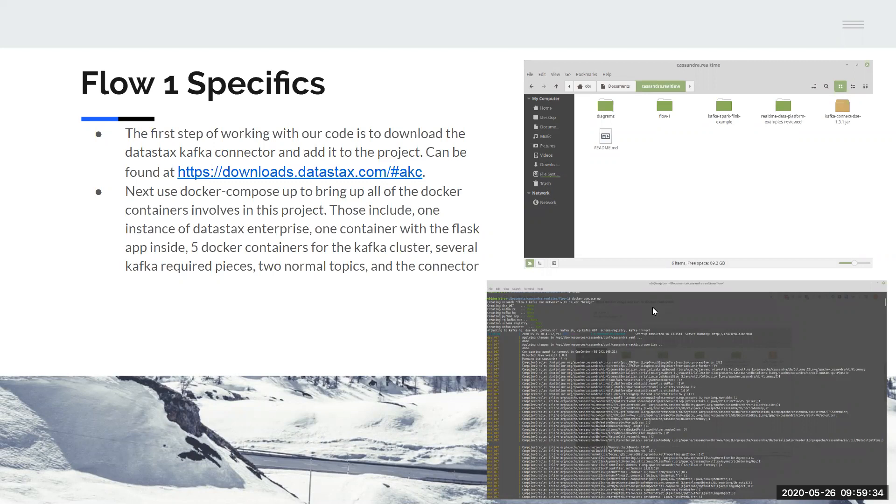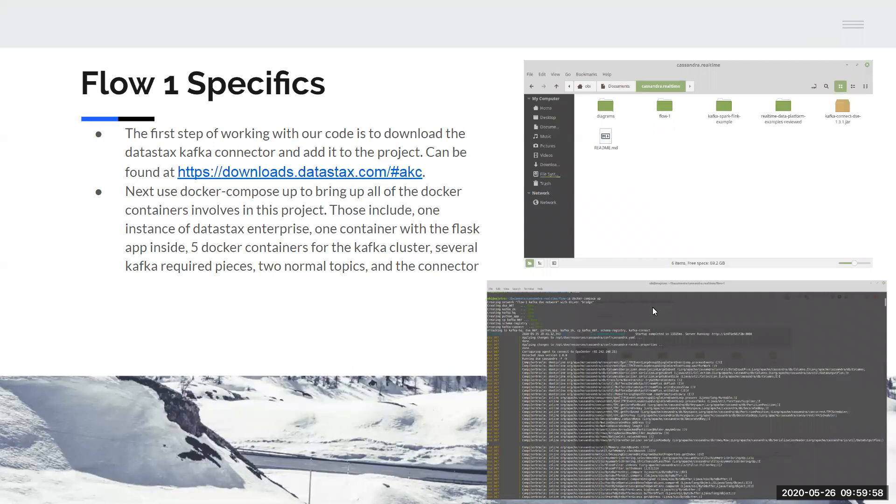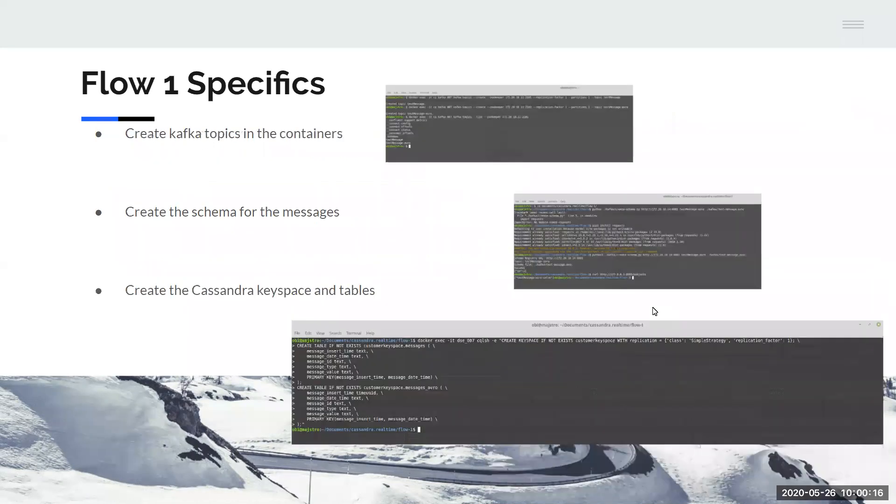There are the required Kafka pieces, the schema registry and the zookeeper, the two topics, and then the connector. And the images you can see over to the right, the top one is just the file system of our project with the Kafka connector inside, and then the start of the process that you get when you bring up the Docker containers. As you can see, there's a bunch of setup lines that auto run after that, and that continues off the bottom of the screen for a little while, and that's part of why we're not doing a demo today, just because it takes a long time to get set up.